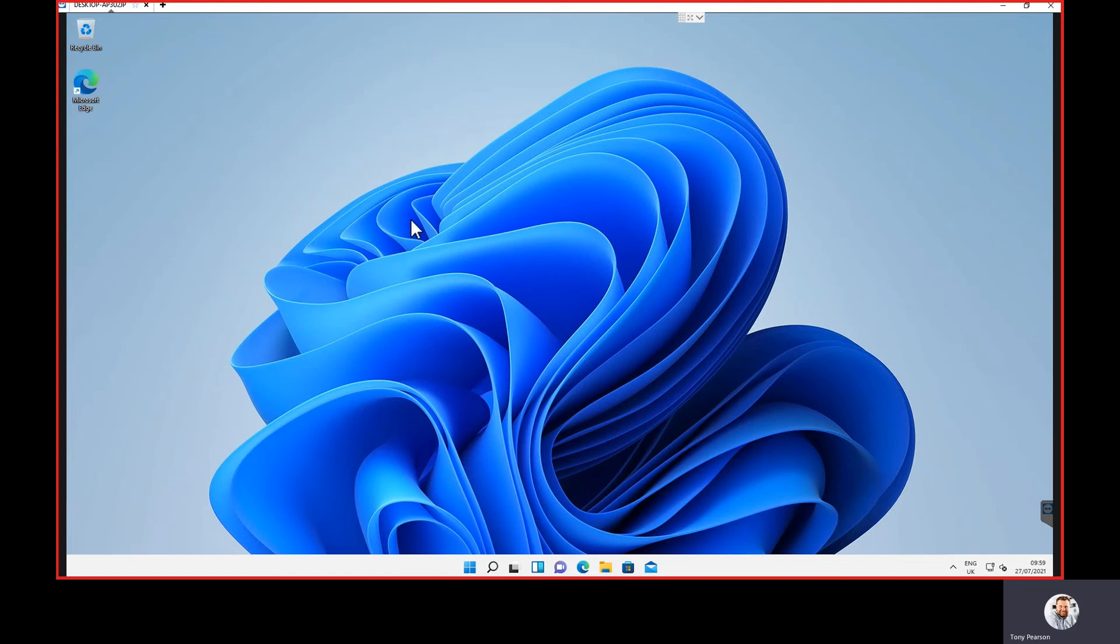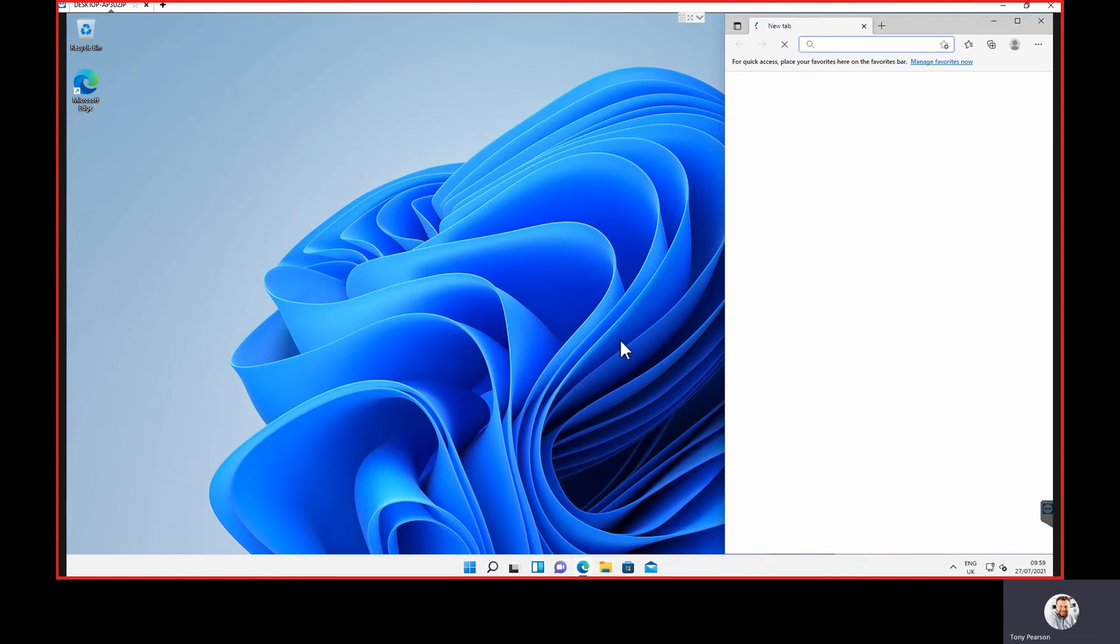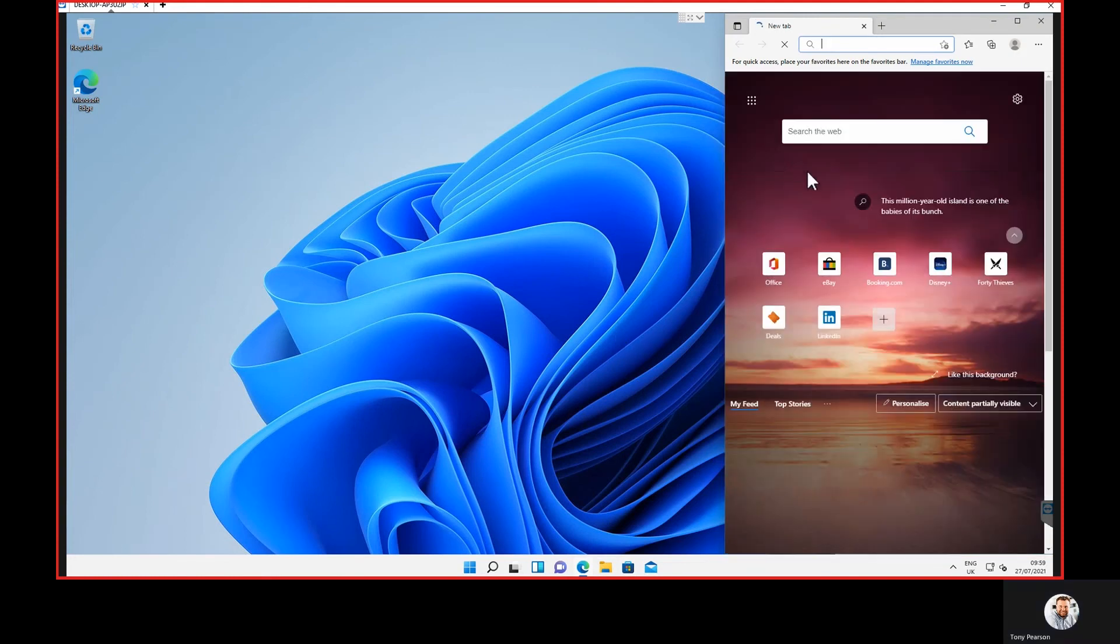As you see, the common theme here is all around the UI changes, really. They have got rid of Internet Explorer now, so everything's done through Edge here.